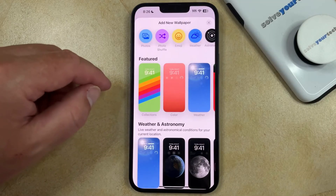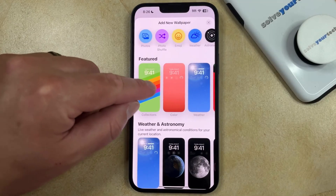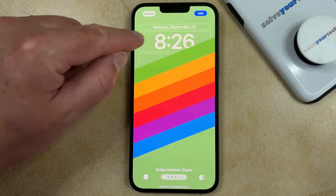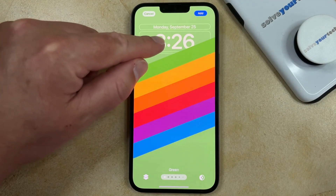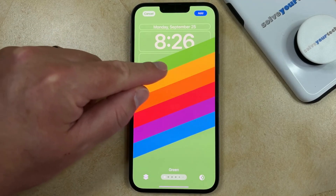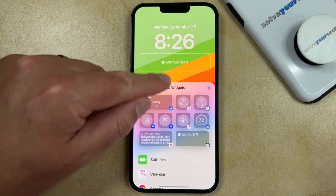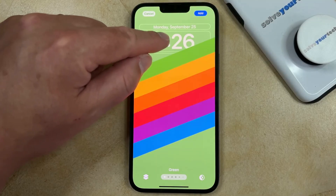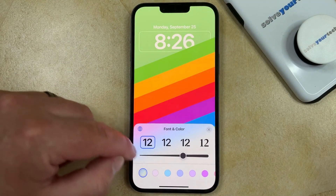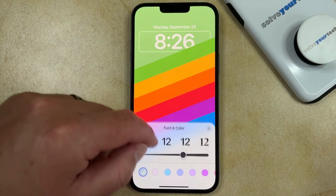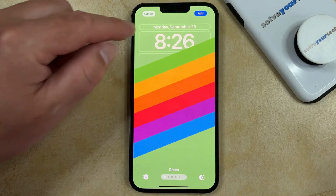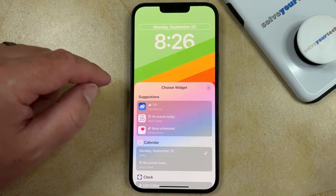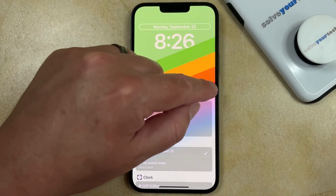I'm just going to choose this featured option here. Once you have that open you can see that there are little boxes around the time and the date, and you can also tap in that box to add widgets. If you tap on the time then you can change the font, font color, or font size, and if you tap on the date then you can choose the way that your date is displayed there as well.